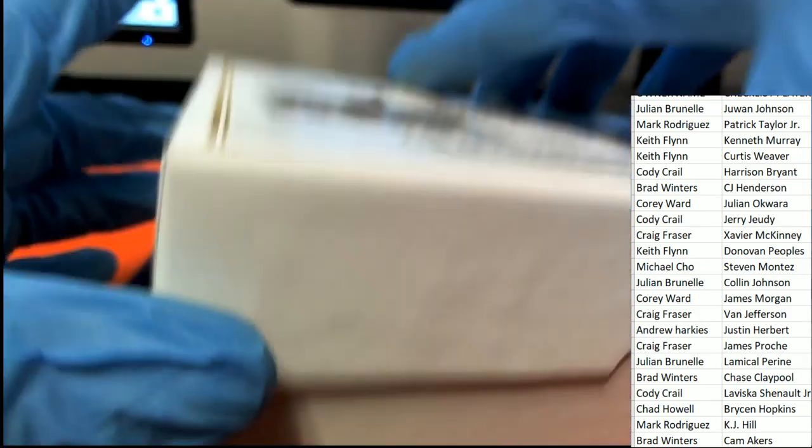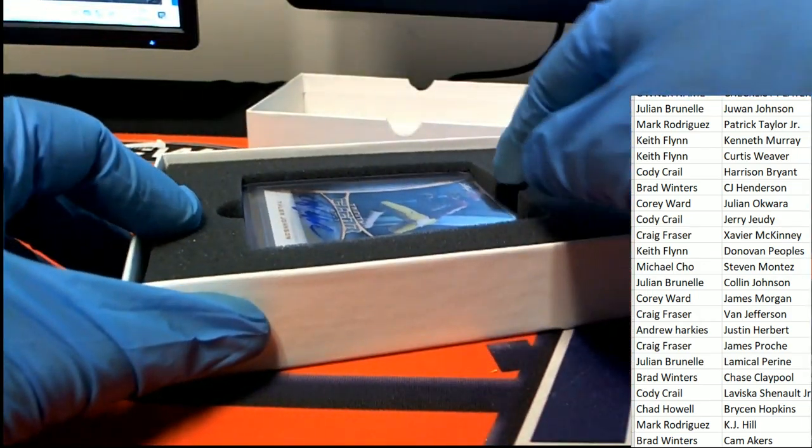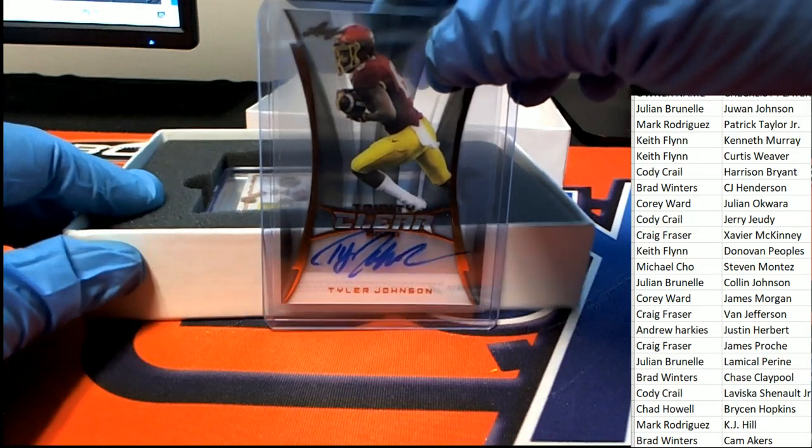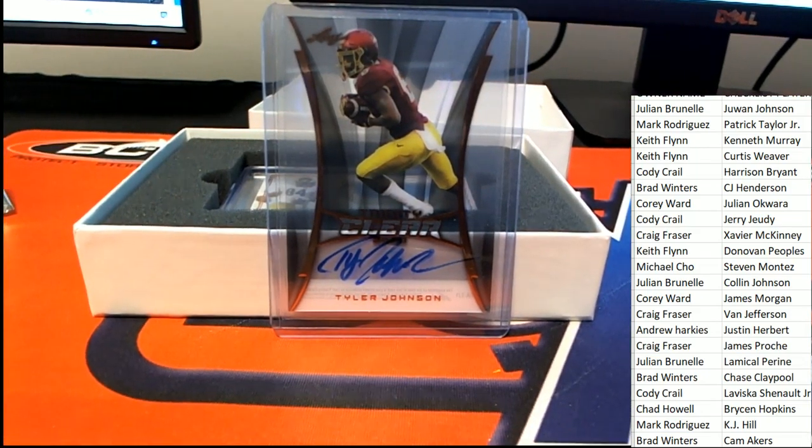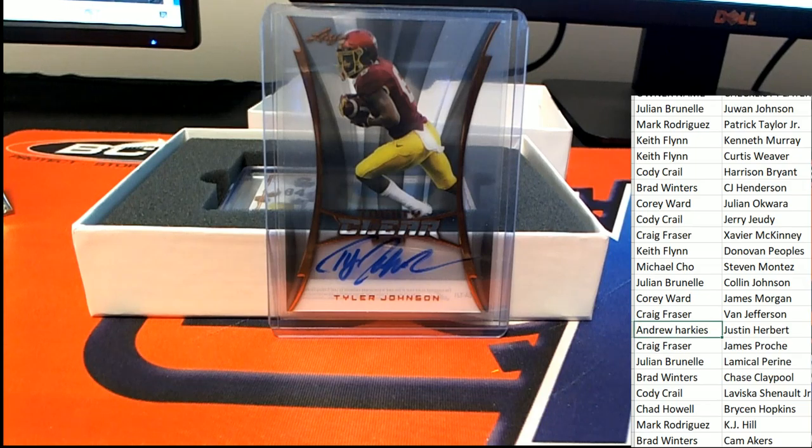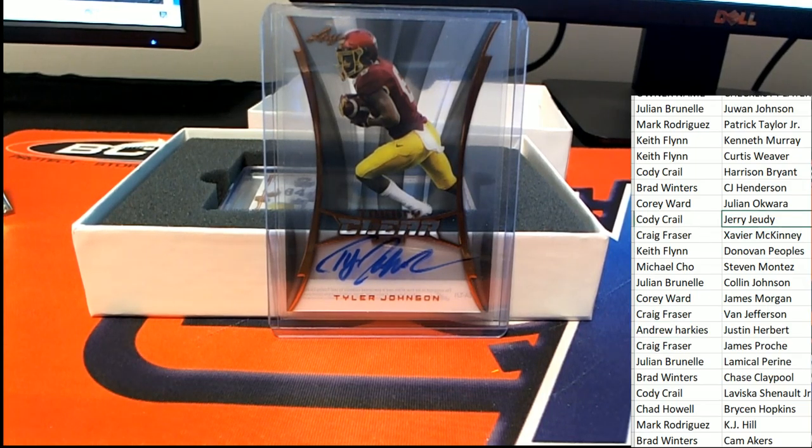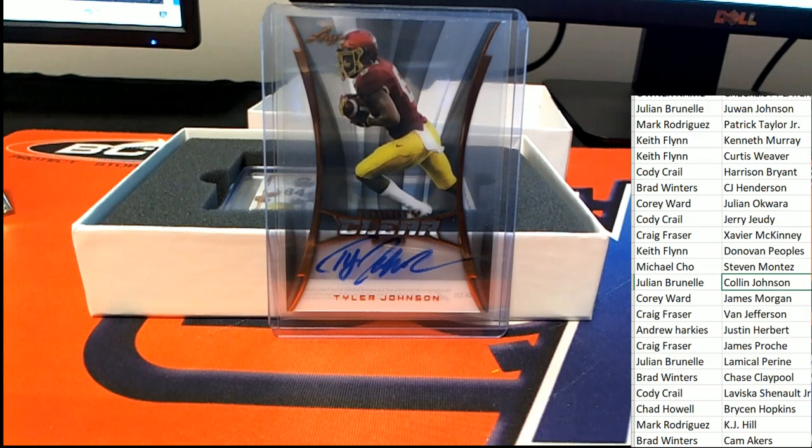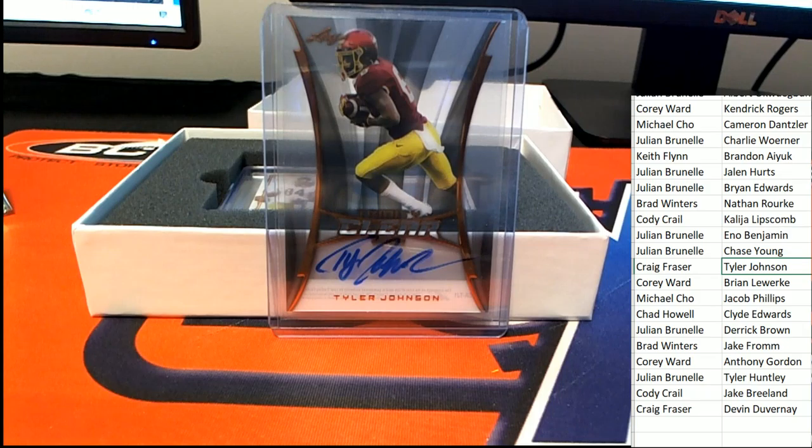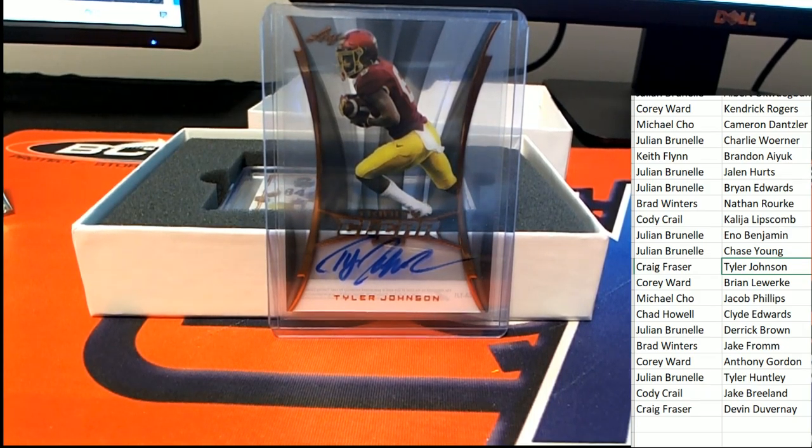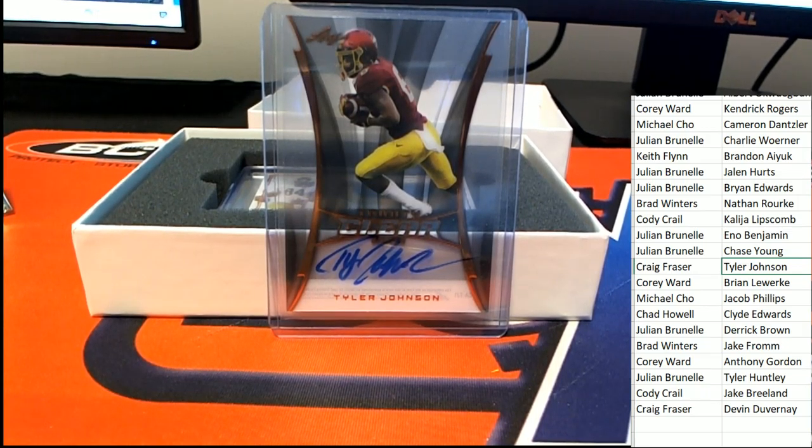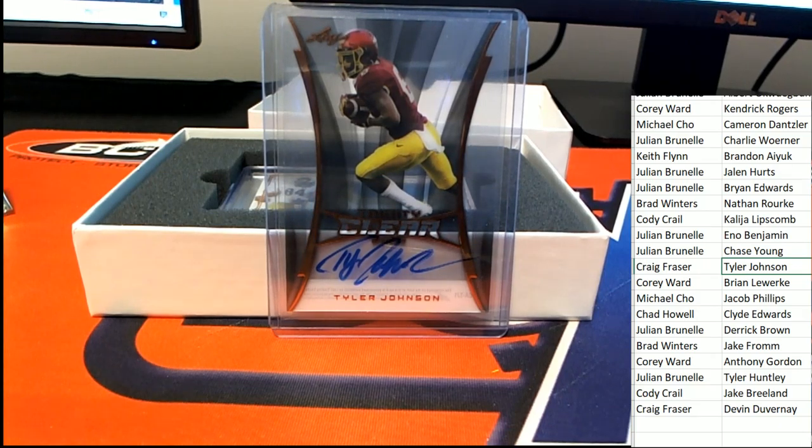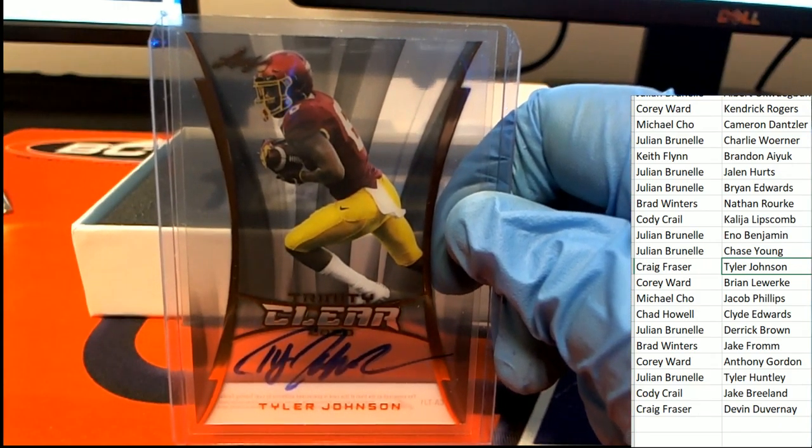All right, Leaf Training Football, here we go. Hit number one out of five. The first hit is a Tyler Johnson auto rookie. Craig, congratulations. That first hit out of the break is yours, clear auto.